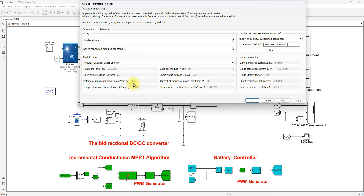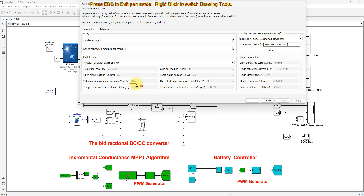The voltage at maximum power point for each panel is 30.7 V and the current at maximum power point is 8.15 A. So a single panel supplies a maximum of 250 watts, and 8 panels in series can supply a maximum of 2000 watts.